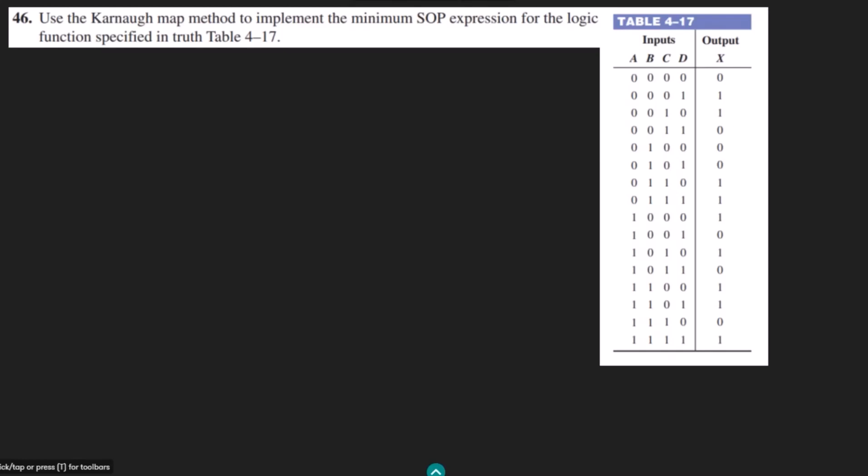Welcome back guys. This is question 46. We have to use the Karnaugh map method to implement the minimum SOP expression for the logic function specified in truth table 4.17. We have to minimize this SOP expression from this truth table by using the Karnaugh maps.